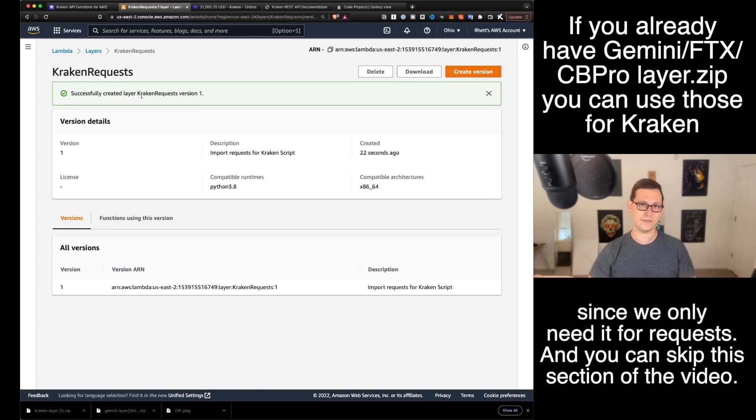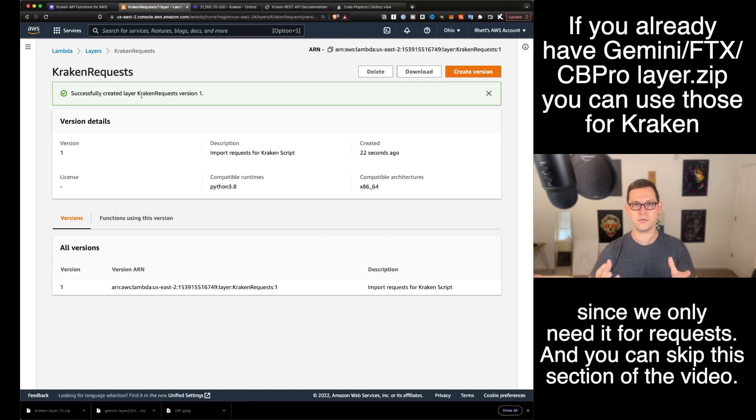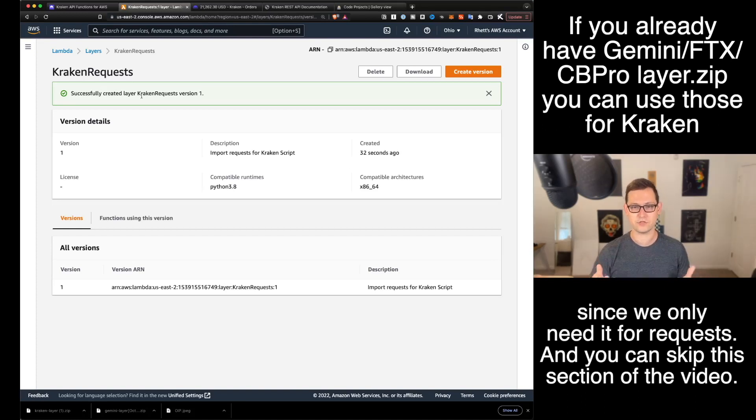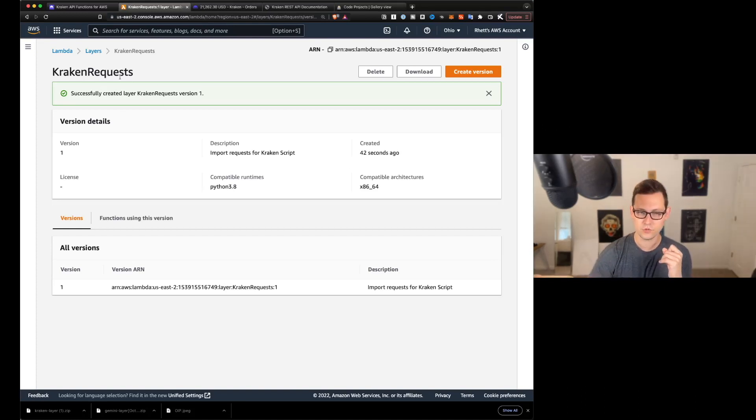requests is actually included in all of those layer.zips. And so you're not actually going to have to create a new one for Kraken. You only need this if you've never done this process before.